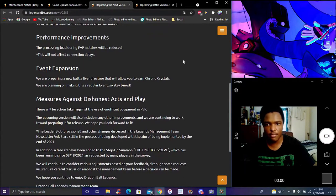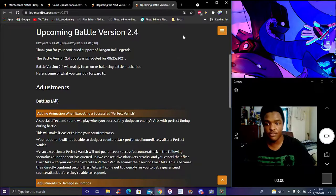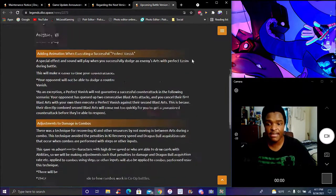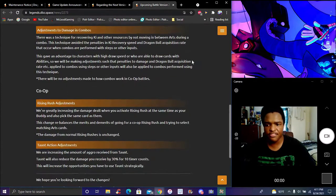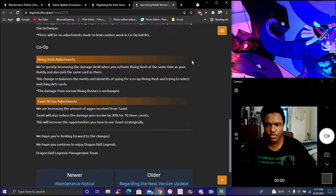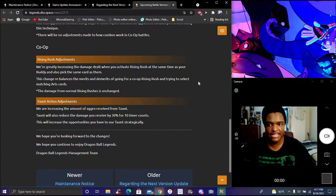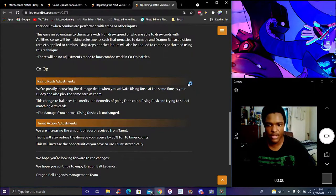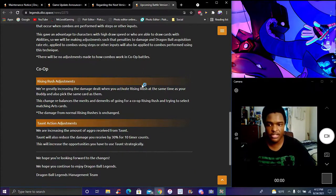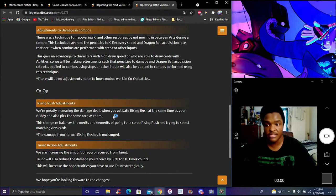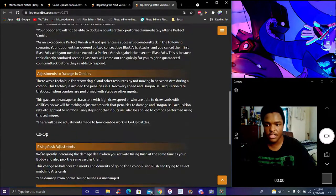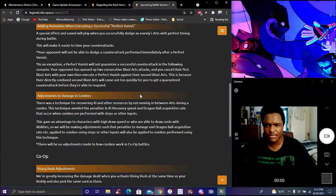We got new battle improvements coming for Perfect Vanishing, that's getting an animation. Equipment's a big thing coming up - you can upgrade multiple equipment at the same time, you don't have to wait one by one. You can re-roll and get those gold slots and stuff like that. Rising rush improvements, taunt adjustments - this is all battle balance system stuff.